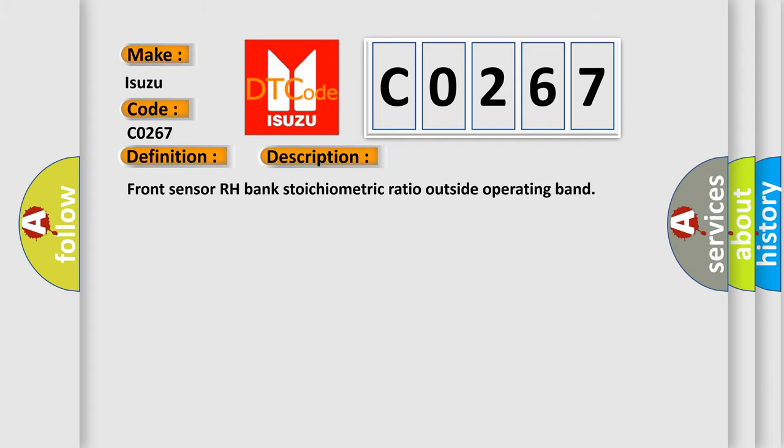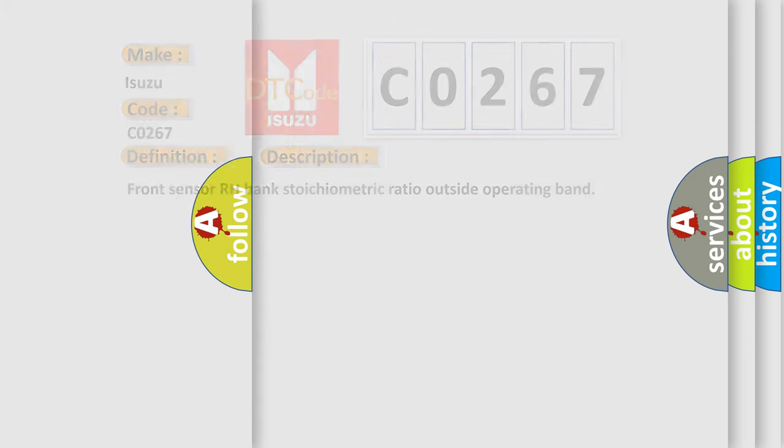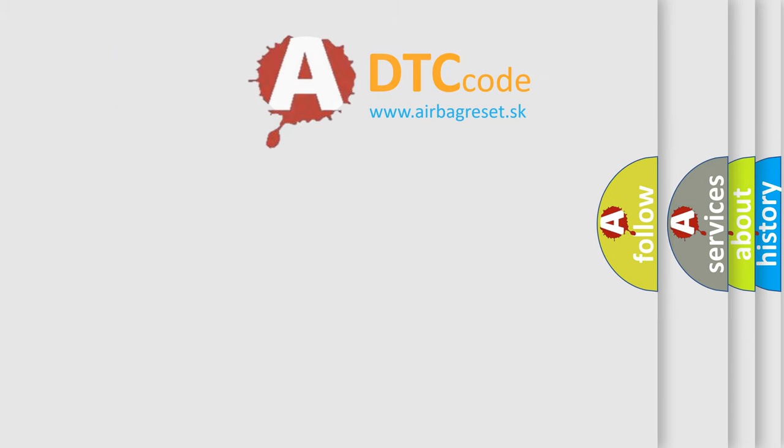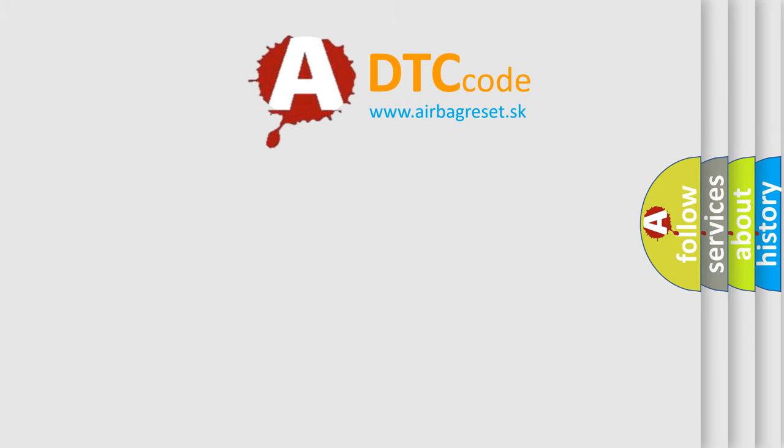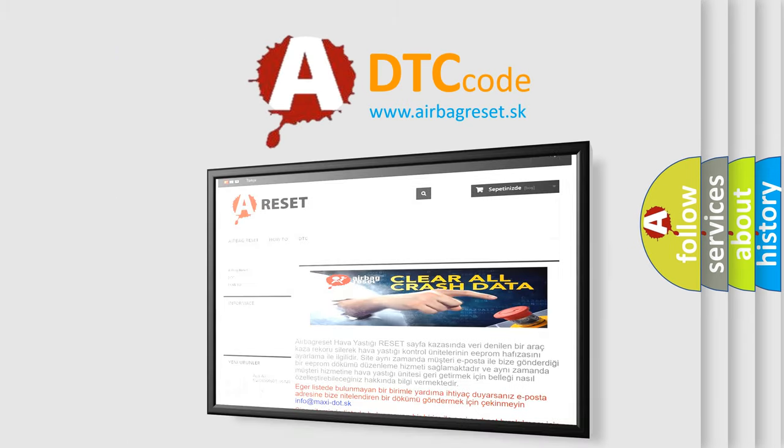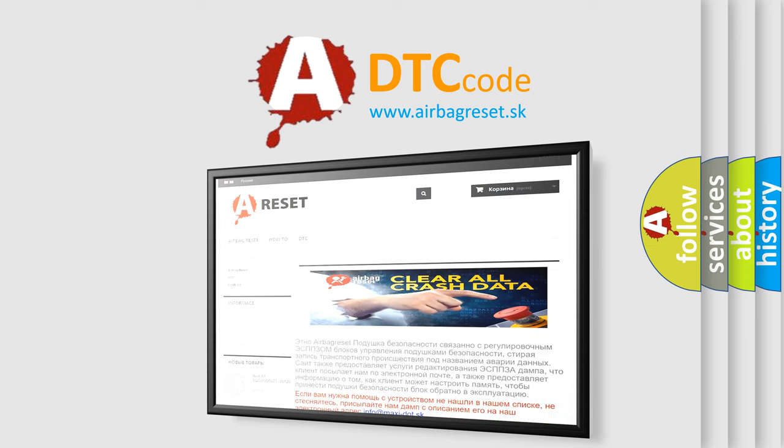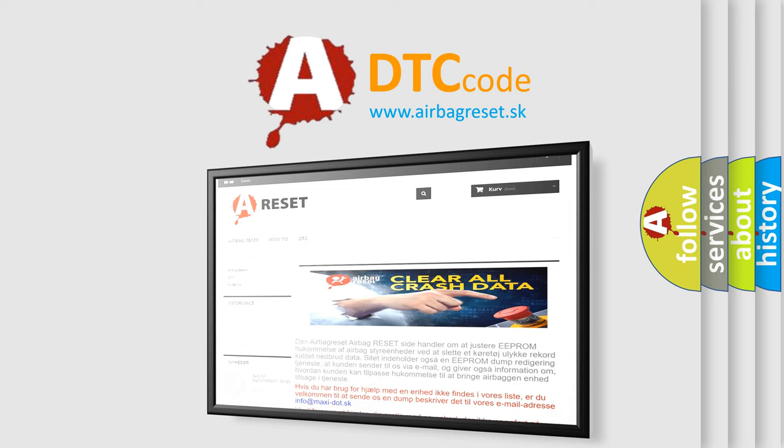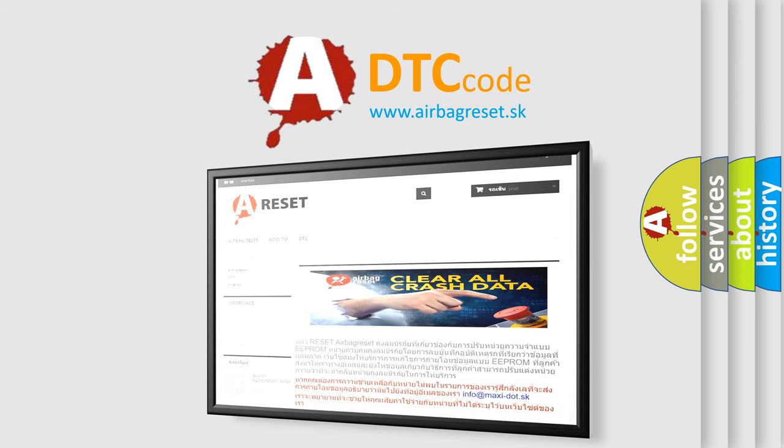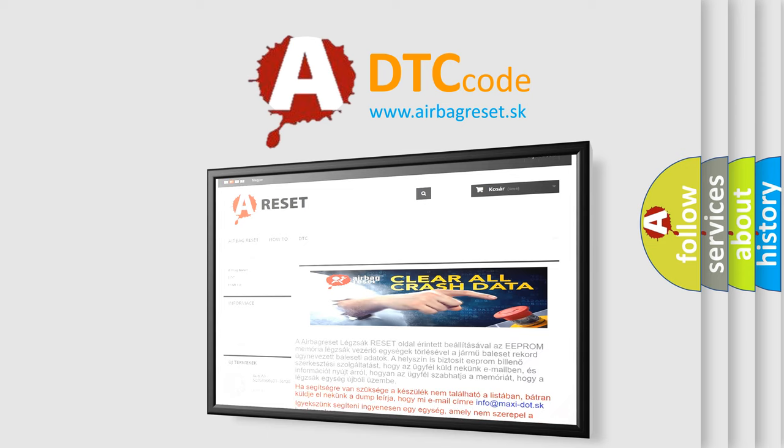Front Sensor RH Bank Stoichiometric Ratio Outside Operating Band. The Airbag Reset Website aims to provide information in 52 languages. Thank you for your attention and stay tuned for the next video.